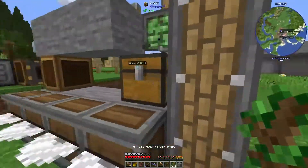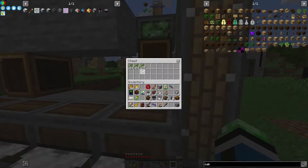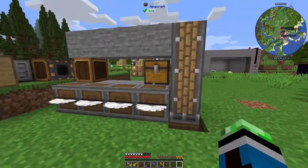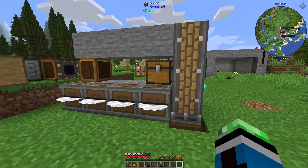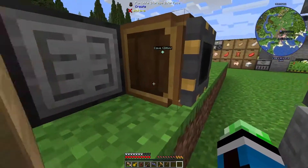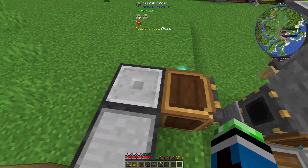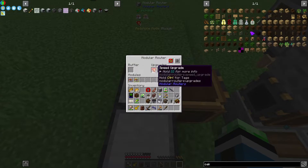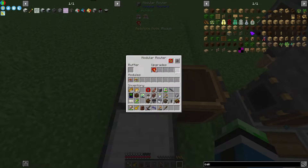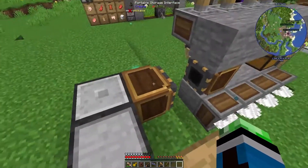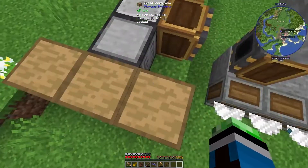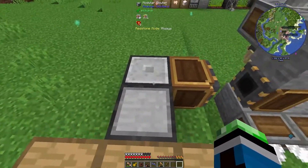Okay, I'm just about ready. So I'm stocking this with a bunch of Oak saplings — enough to keep a farm going for a while. This portable storage interface has a modular router, basically the same settings as for the farm. It's taking items from the contraption and will pull them out and put them in the drawer controller.